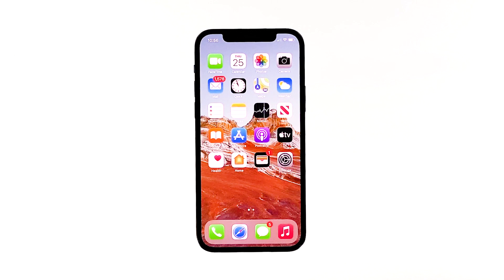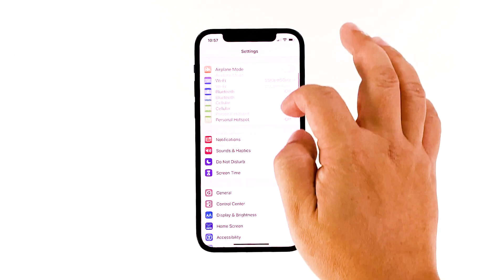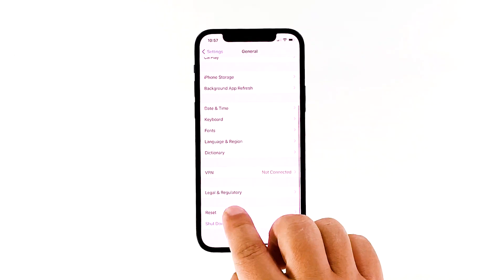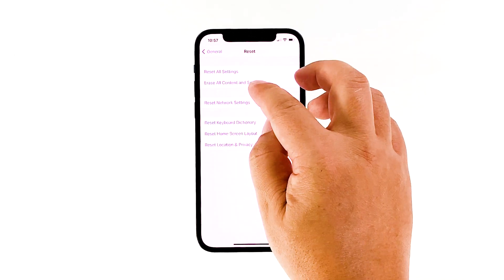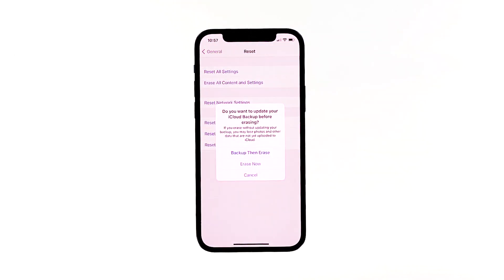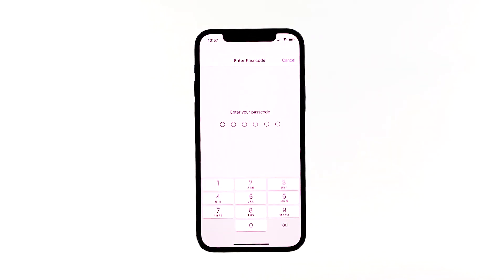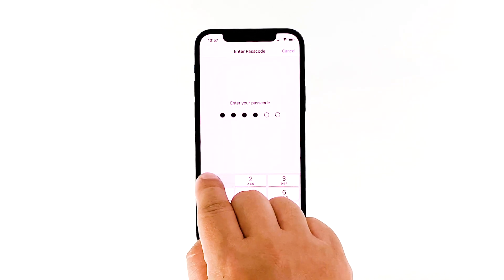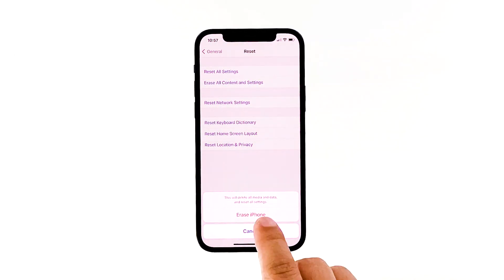Here's how. From the home screen, tap Settings. Find and tap General. Scroll down to the bottom of the screen and then touch Reset. Tap Erase All Contents and Settings. Tap Erase Now. If prompted, enter your security lock.